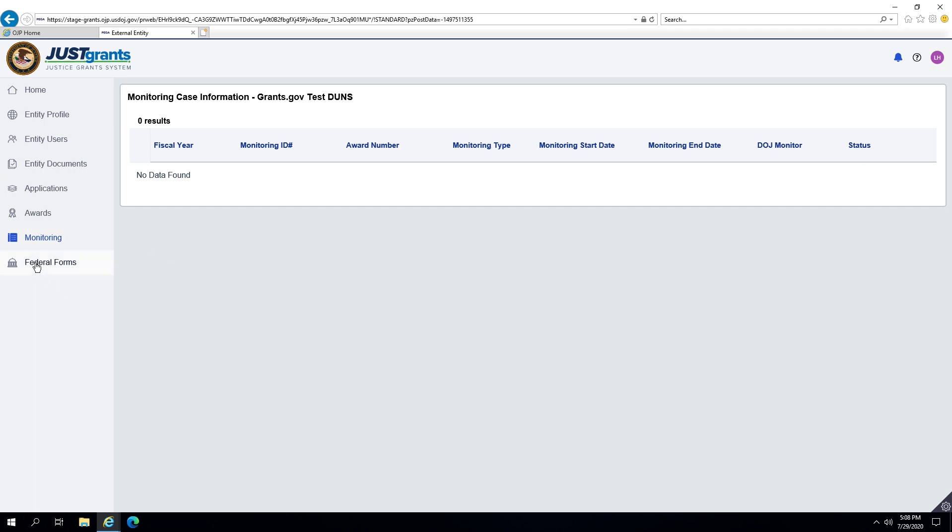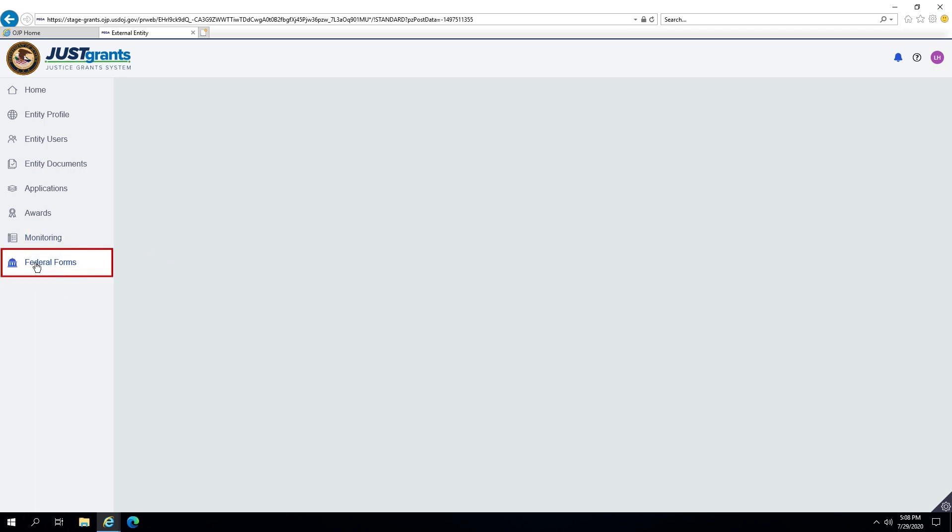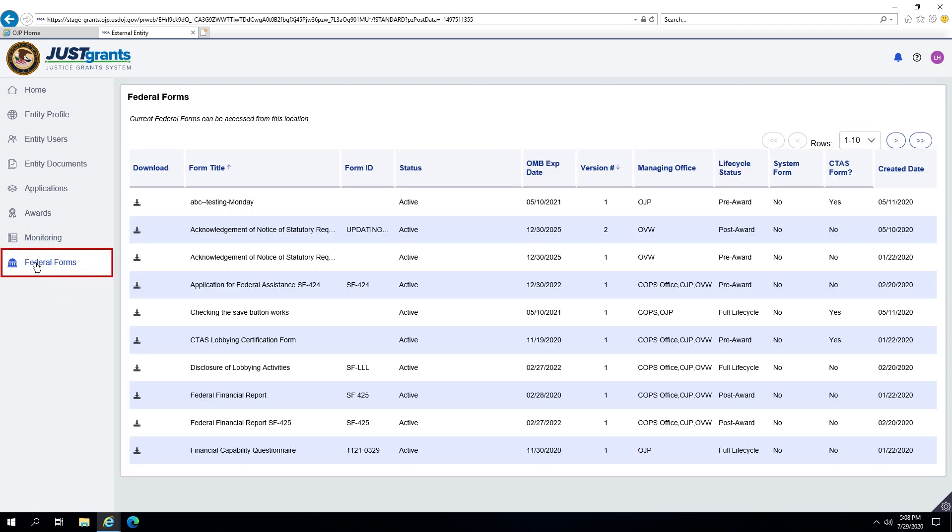Lastly, on the Federal Forms screen, you will find a list of current forms generally used in the Administration of Federal Funds. All of the forms may be downloaded using the download link at the left of each form's information.